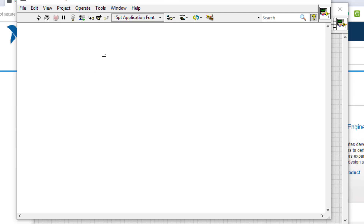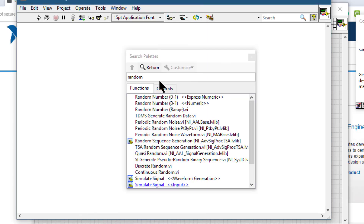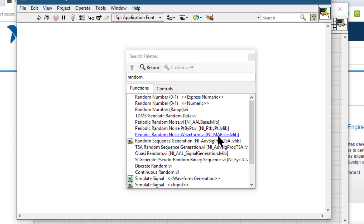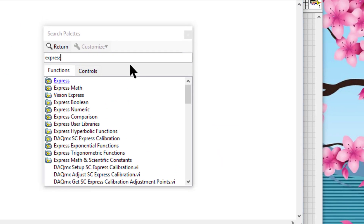You can determine whether a module or toolkit sub-palette has multiple owning palettes by searching for it on the functions palette. If the search produces multiple results, the sub-palette has more than one location, and the names of the owning palettes appear in brackets to the right of the sub-palette name. You can choose whether to activate the license during installation. If you do not activate it, an evaluation period begins when you launch LabVIEW. If you do not activate the license before the evaluation period expires, the palette disappears and you can no longer use the module or toolkit.